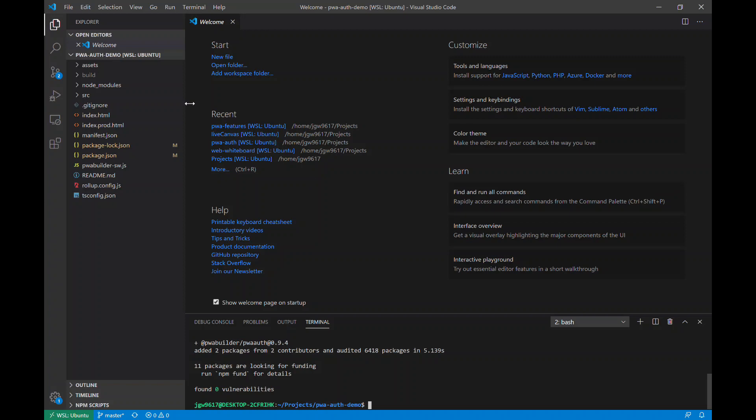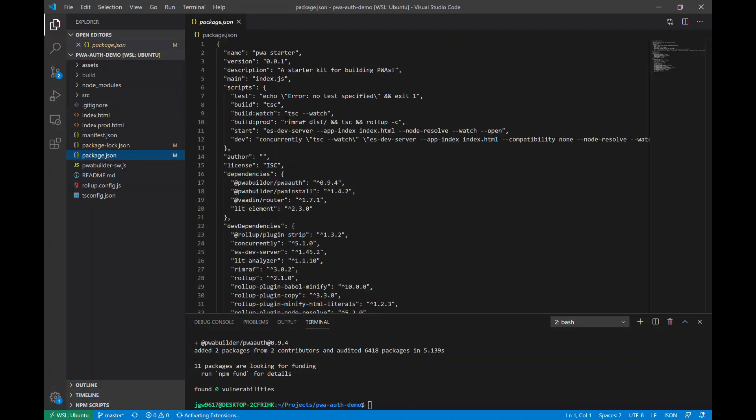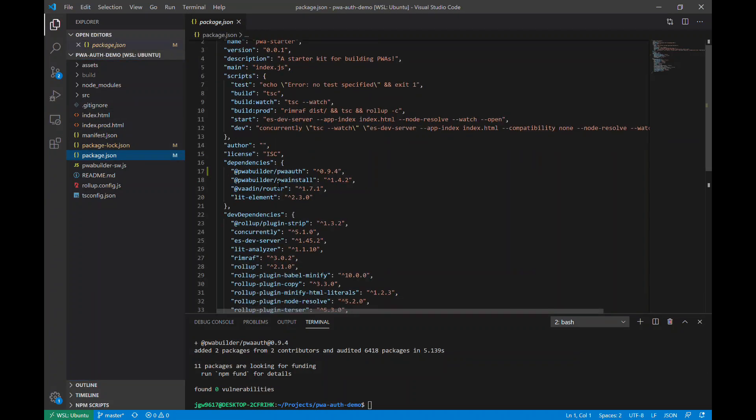Alright, so now that we have the component installed, we can see it should have updated our package.json. And as you can see there, we add the latest version to components.